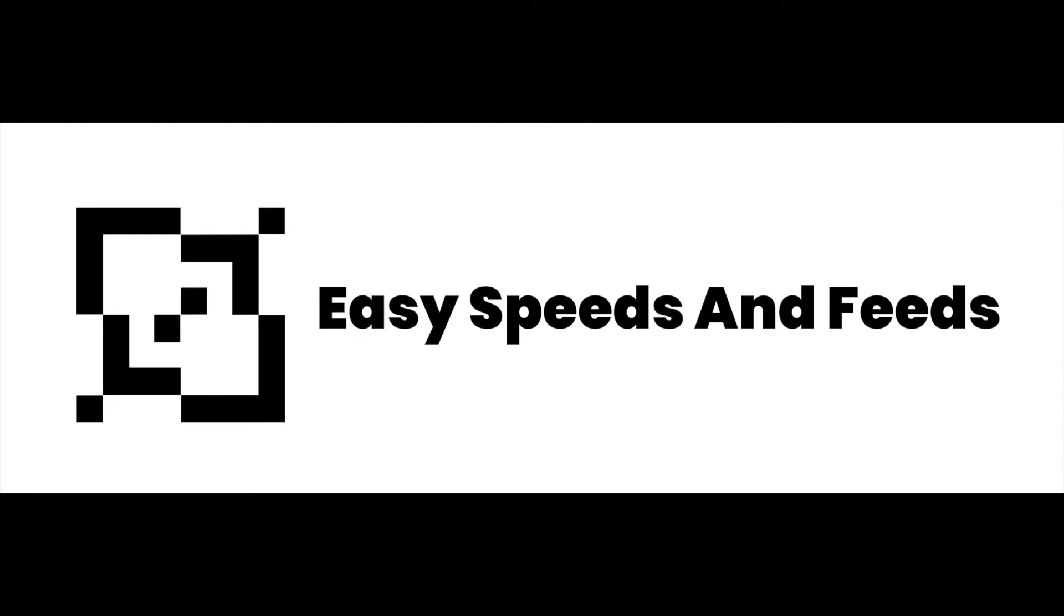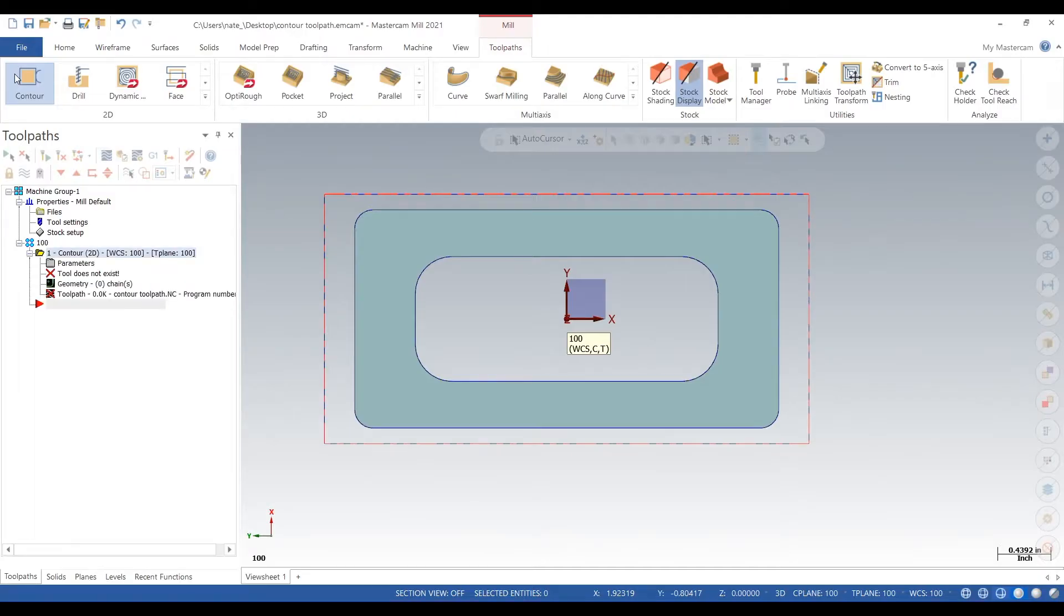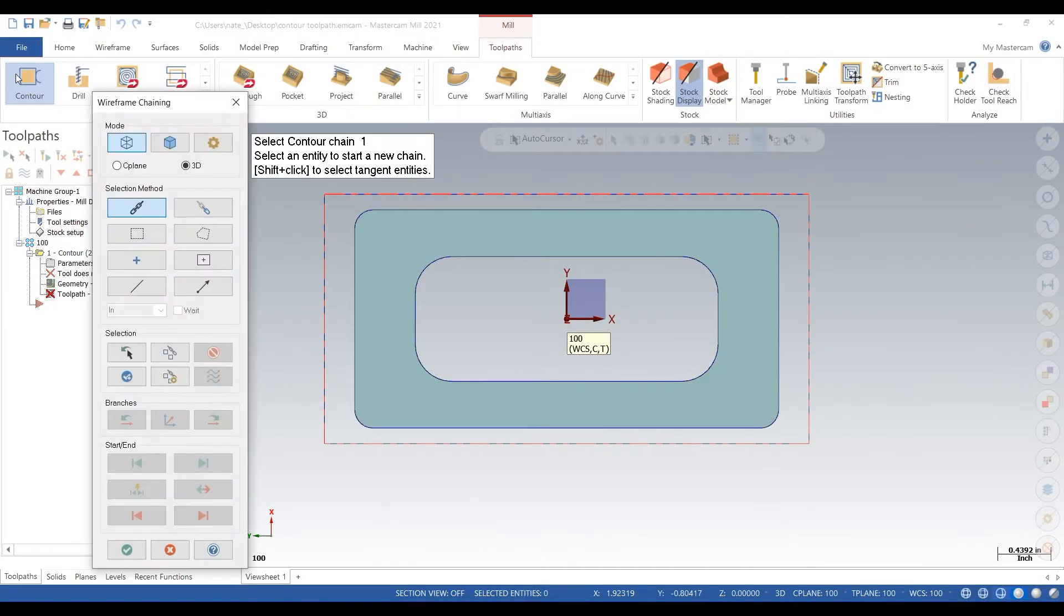Hey what's up everyone, this is Easy Speeds and Feeds and today I have a quick video to show you how to use the contour toolpath. So let's get started. Here's our part, we'll go up to contour on the top left.